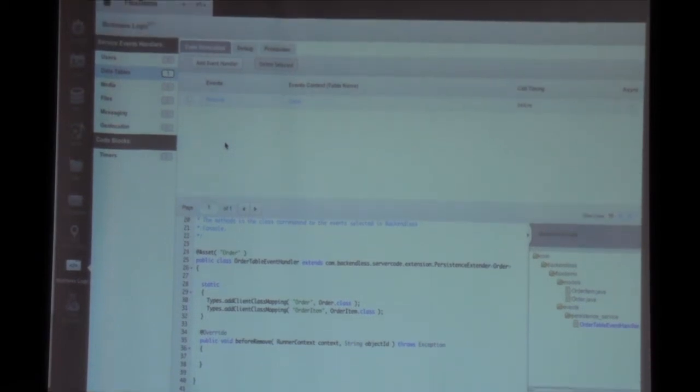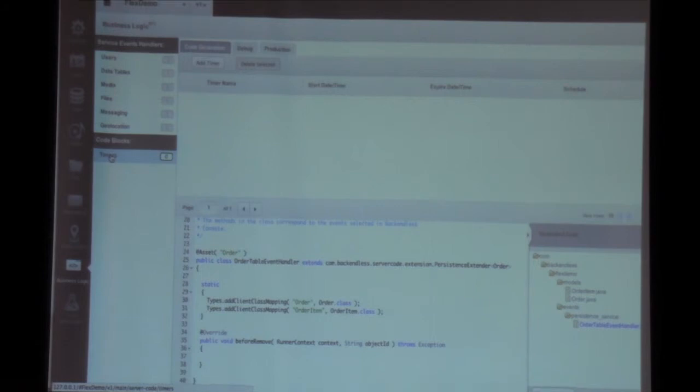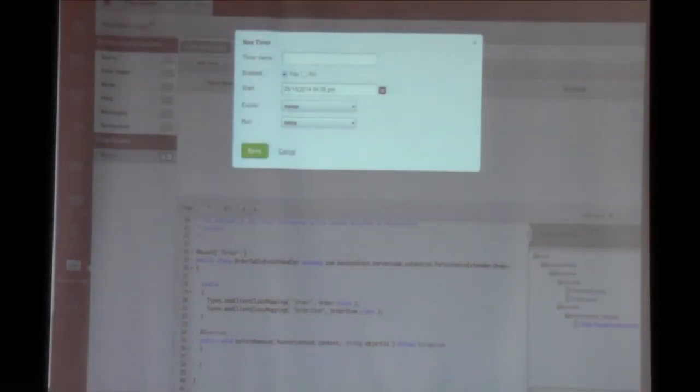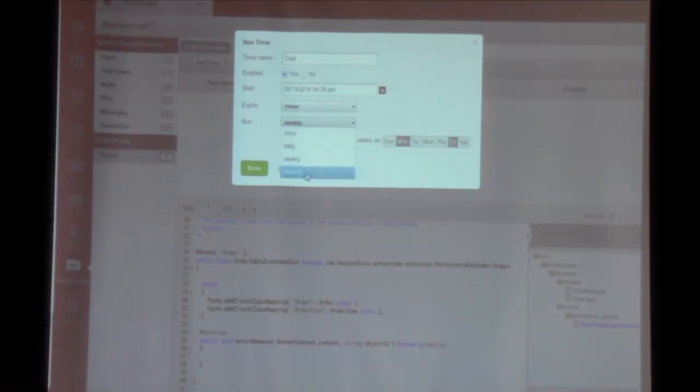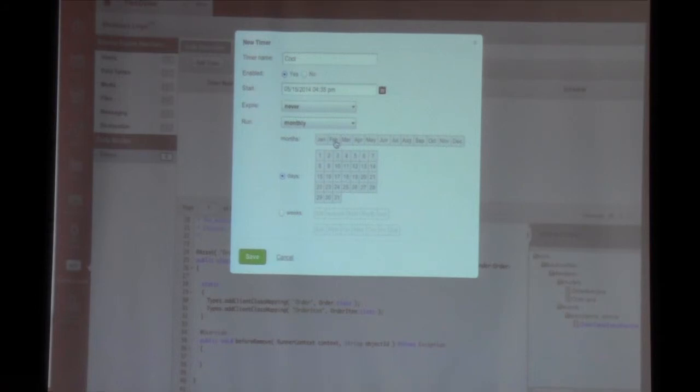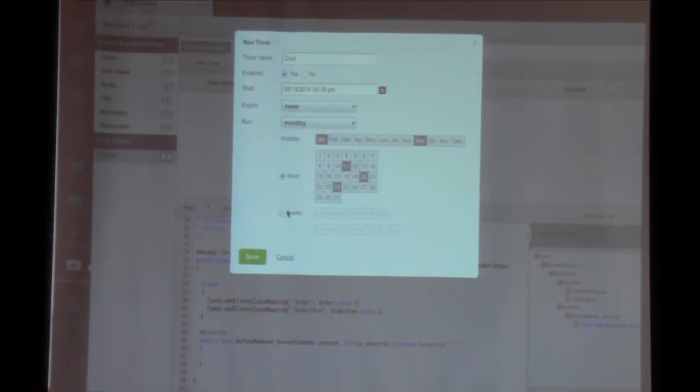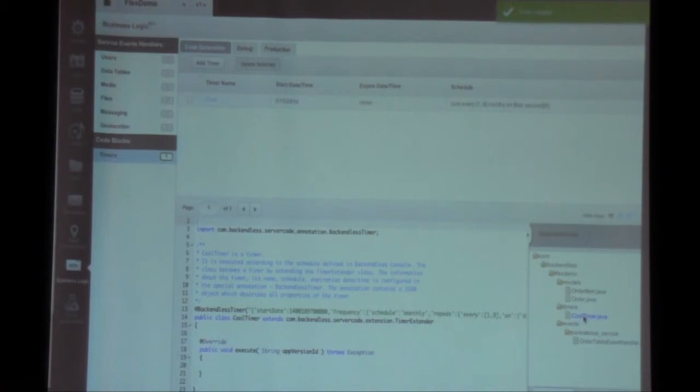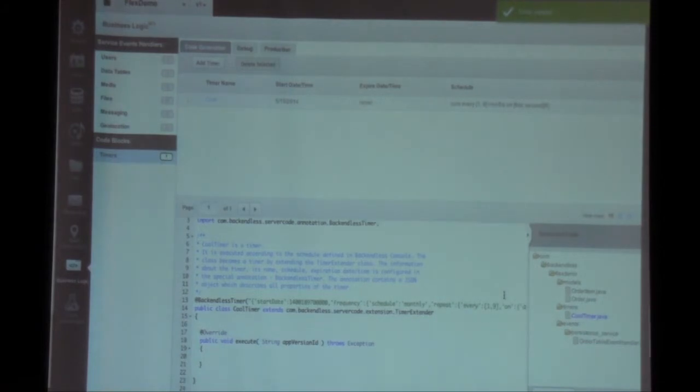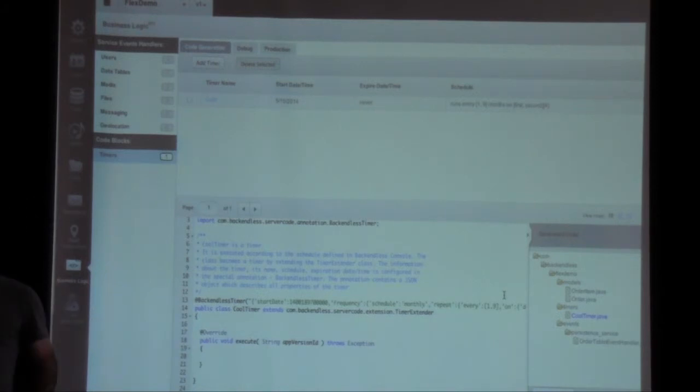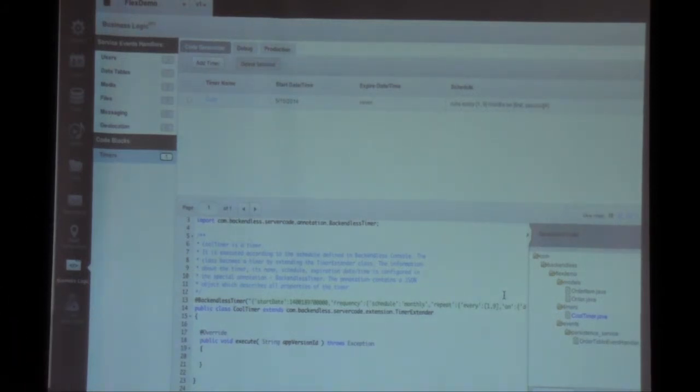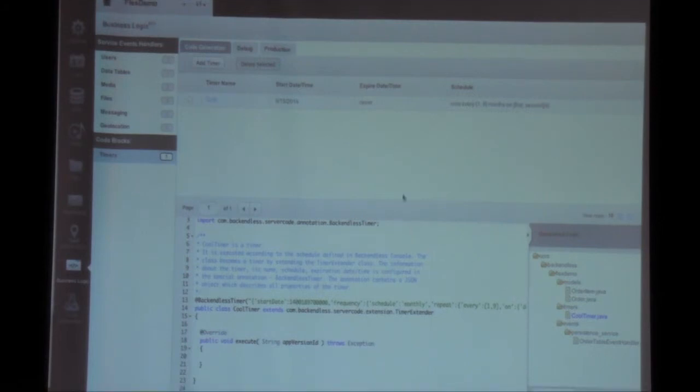Another form of custom business logic, we call timers. And that's basically a piece of code that will be executed on a particular schedule. So to create a timer, you go to this user interface and you specify the schedule. So if you want it to run weekly, say, repeat every two weeks, on Mondays and Fridays. Or if you want it to be something more elaborate, let's say monthly, and you want it to run every January and September, on particular days, like first and second Wednesday, click save, and now you have this piece of code that is generated for you. Inject your own custom logic. And that logic will be executed according to the schedule that you have defined.